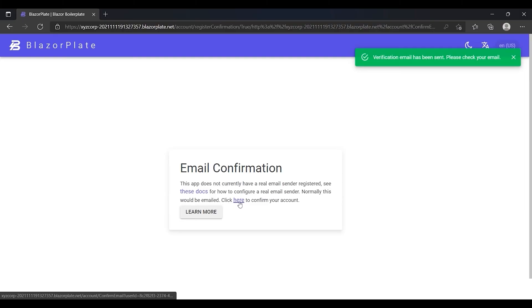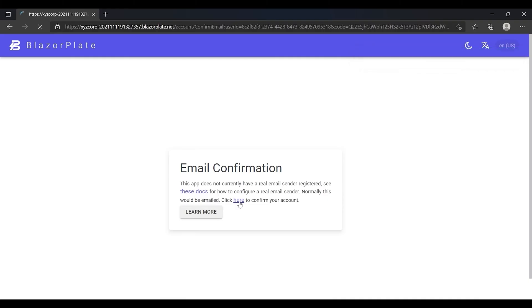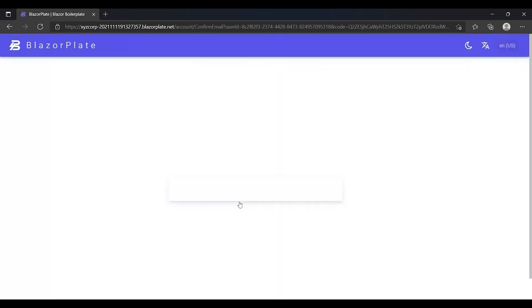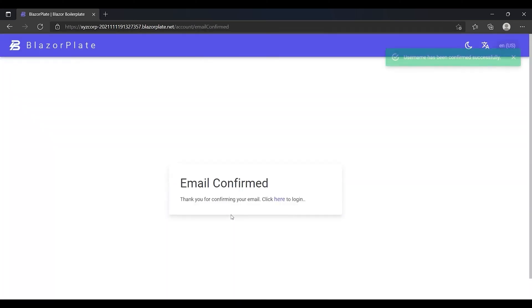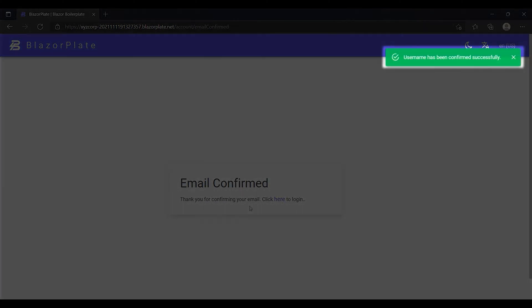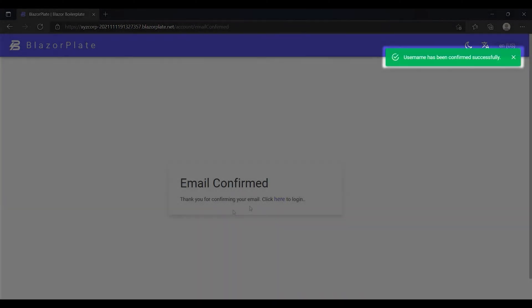I'm going to click on the confirmation link to confirm my new account. The system will verify that the account confirmation token is valid and then it will respond with a message that my account has been successfully verified.